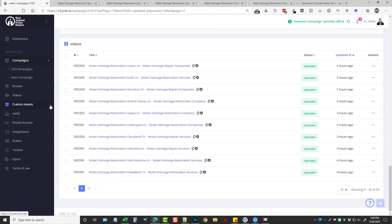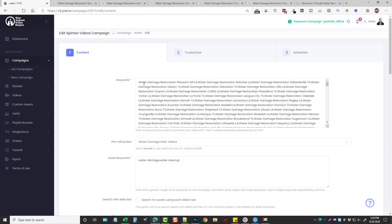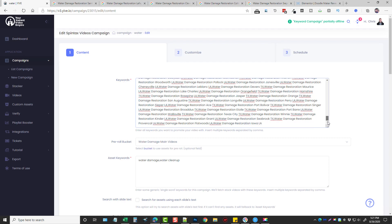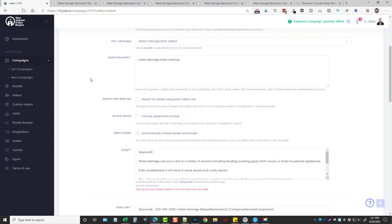If you are using Yive, I highly recommend you go in and do this. This is a spin tax campaign. Let me go in and show you what I've done. Under keywords, every one of them begins with 'water damage restoration' and then a city with the state — there are about 301 keywords. For the pre-roll bucket I have a few videos added so it'll mix them up and randomly pick one. I've also added a few keywords for water damage and water cleanup.